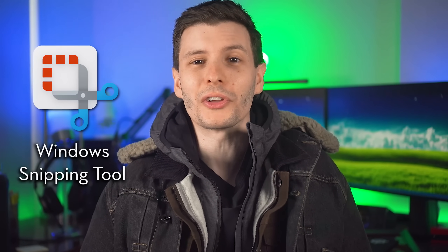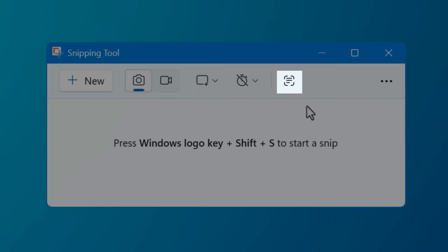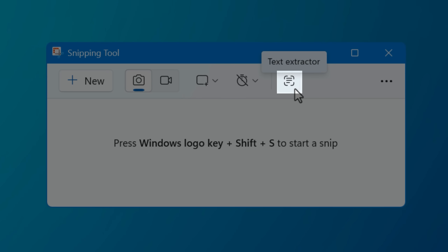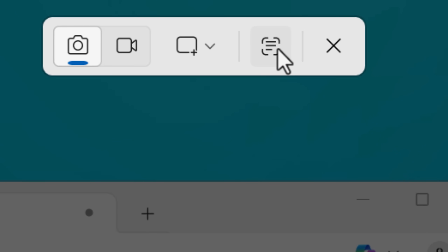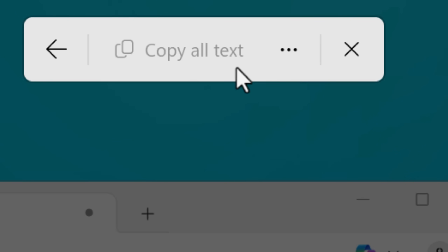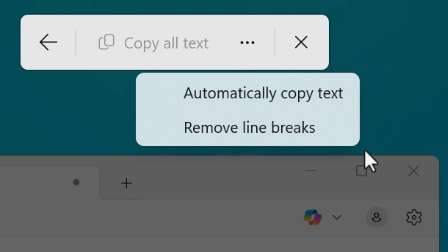The snipping tool in Windows just got even better, including more easily accessible access to the text extraction feature, which if you didn't know already is actually really good.